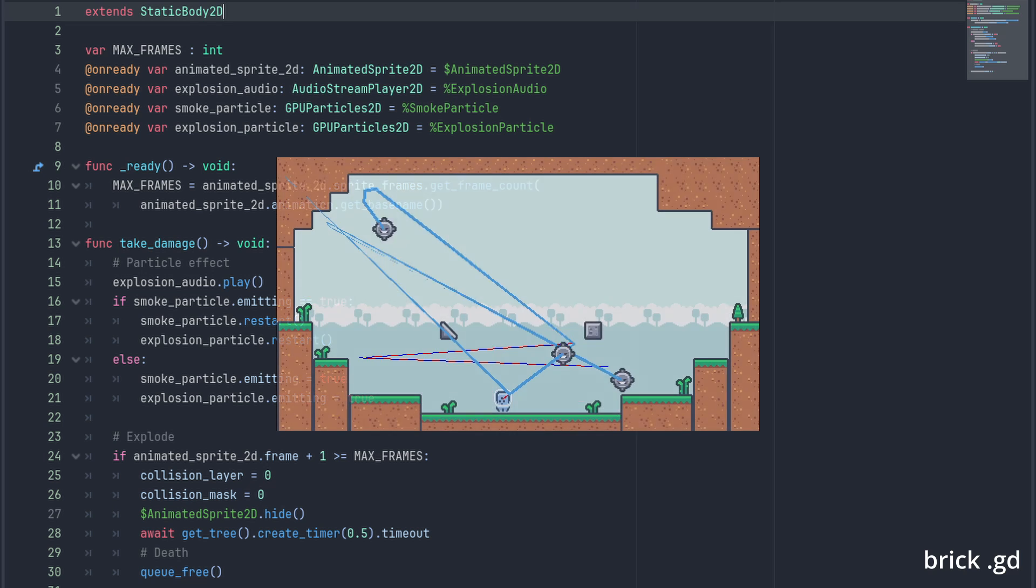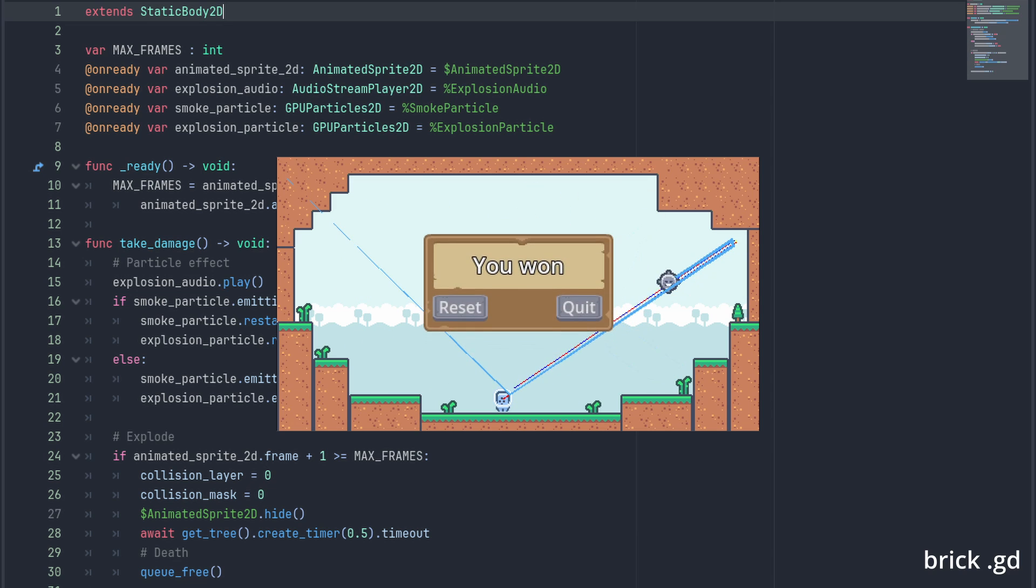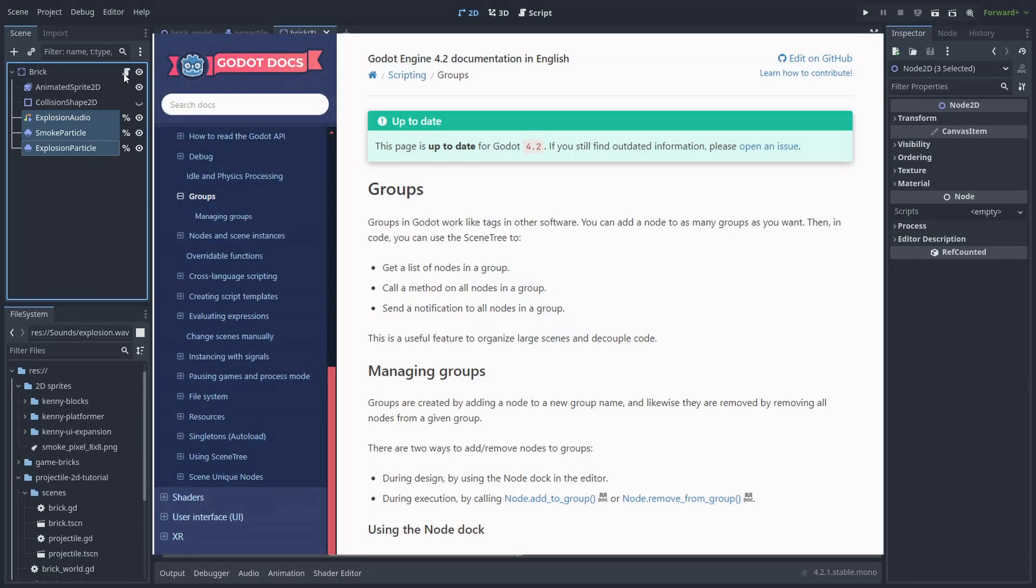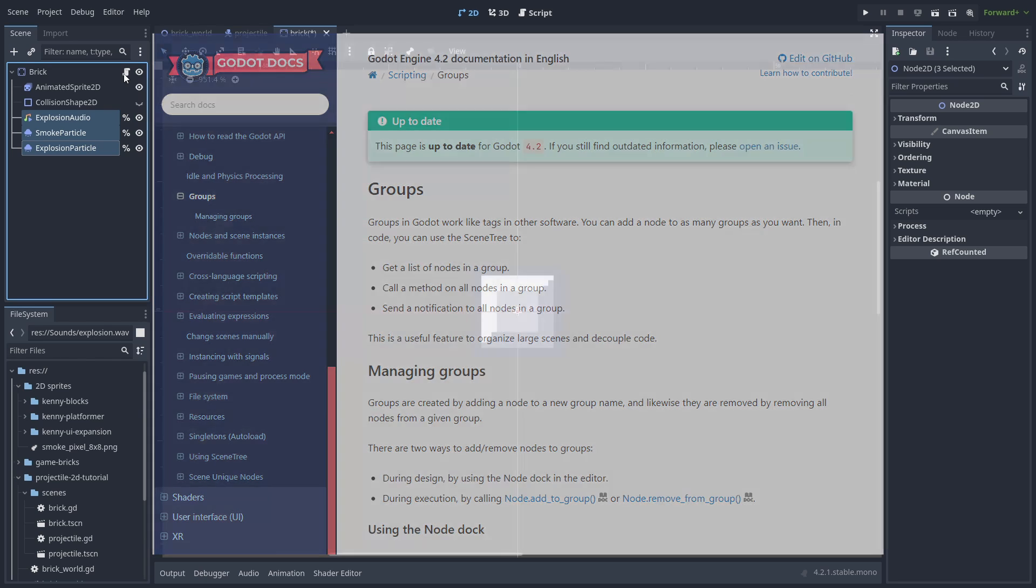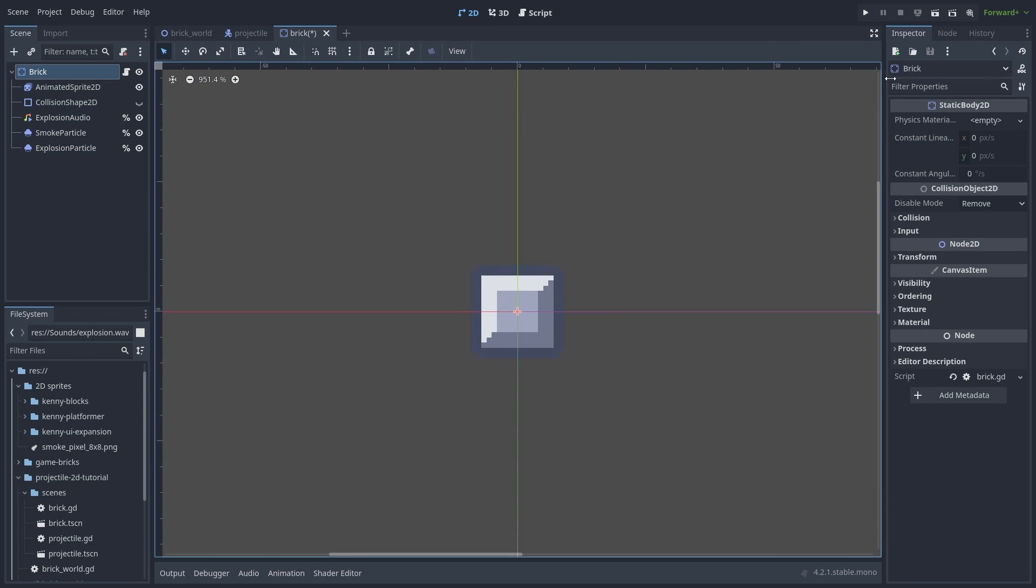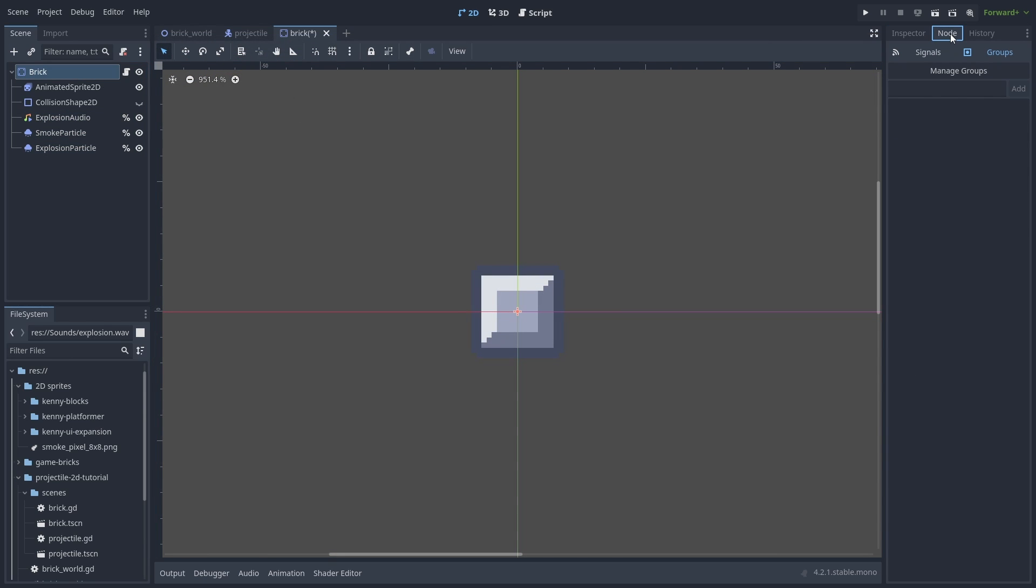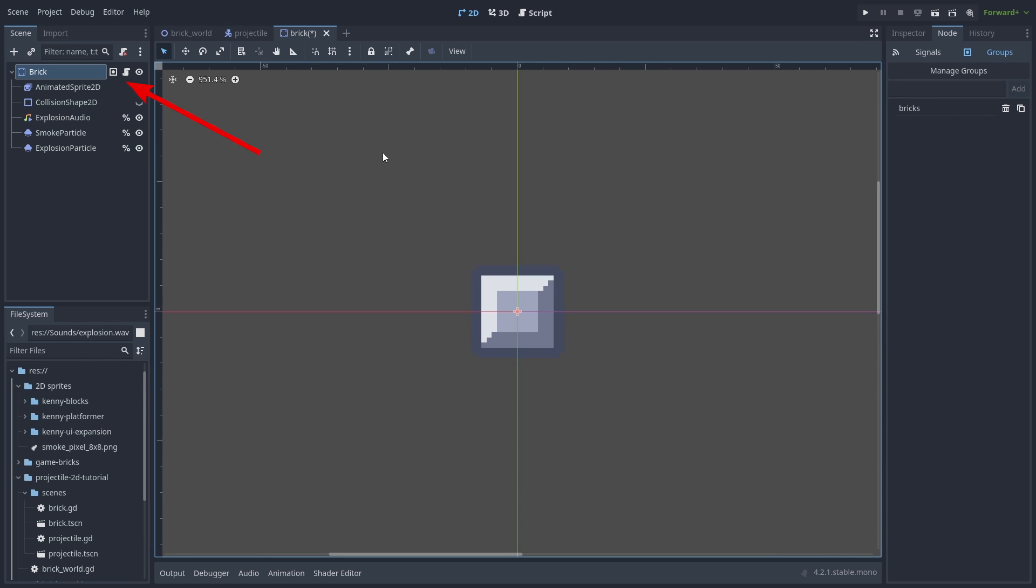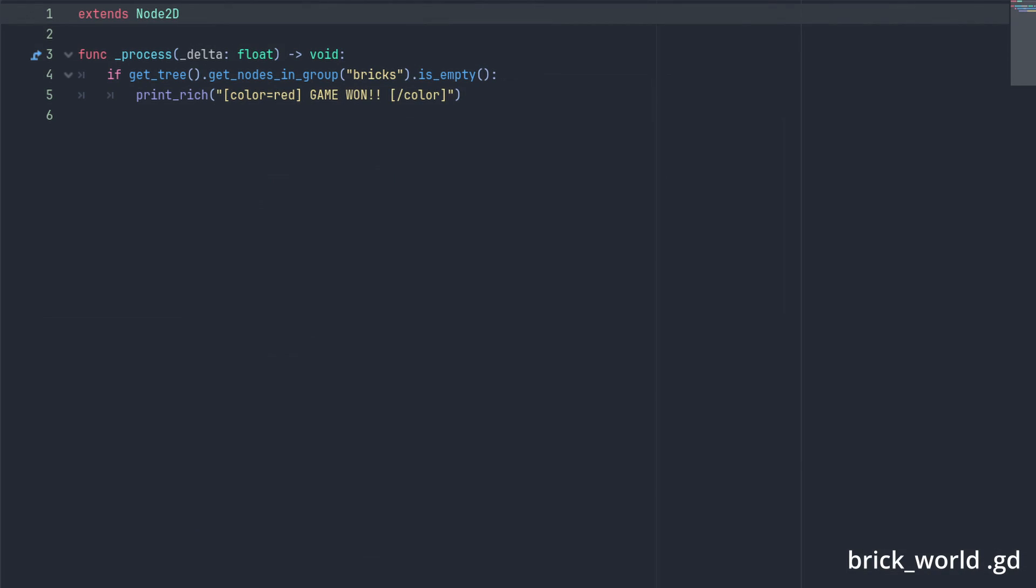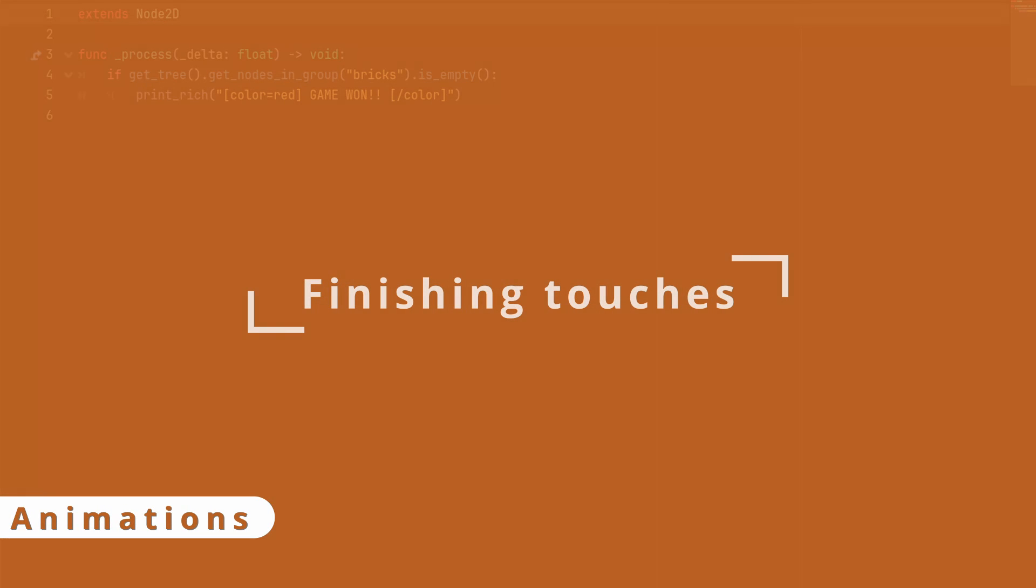Next, we need a way to check if the bricks are destroyed and we've won the game. We are going to use groups for that. Groups are a feature in Godot where you can globally access a list of all the nodes in the group that are currently in the game. It is very useful to quickly access a collection of things of a certain type. So, select the brick root node and click the node tab and make sure groups is selected. Create a bricks group by typing bricks and clicking add. Now, our node will have a square icon on it showing it is within the group. And let's create our game manager script in the root node of our scene. Here, we can use the get_tree get_nodes_in_group bricks dot is_empty to see if there are any bricks in our world.